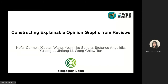Hello, welcome to my talk. Today, I'm going to introduce to you ExplainIt, a framework for constructing explainable opinion graphs from reviews. This is joint work with my colleagues listed above.